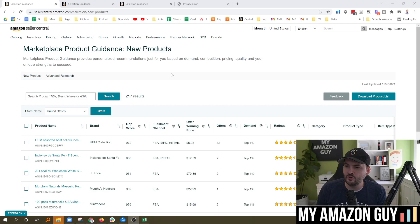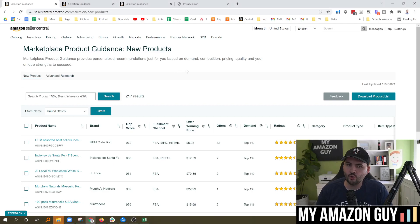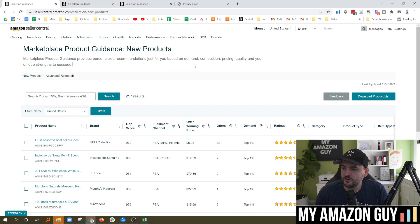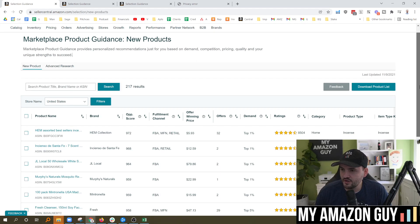My name is Stephen Pope. I'm the founder of My Amazon Guy. And in this video, I'm going to walk through the new product opportunity explorer, also known as the product marketplace guidance.